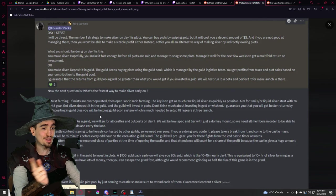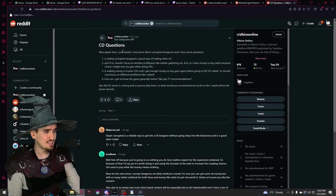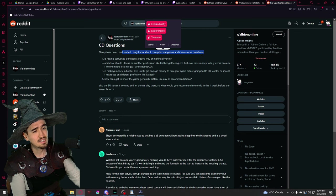And the last topic that we have today are some Corrupted Dungeon questions. Oh, do they still try Corrupted Dungeons? I was surprised to learn about that as well. New player here, I just started and I only know about Corrupted Dungeons and I have some questions. My condolences! Truly.